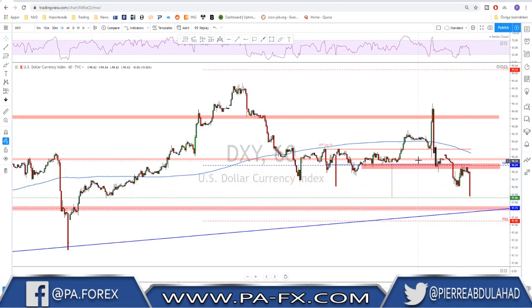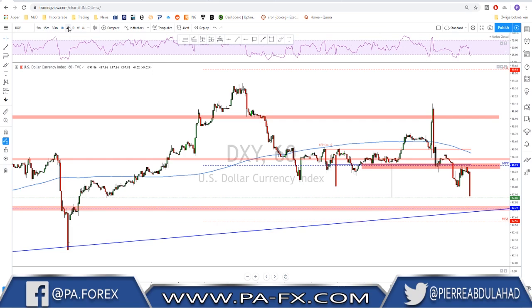For now, short term, I still think there is a possibility the dollar continues to the downside after this retest. Then we wait for the FOMC and see how dovish the Fed is going to be. A rate cut is already priced in — what matters is the forward guidance, whether it's a hawkish or dovish cut. That will be explained in the press conference Jerome Powell will hold.